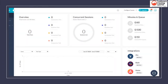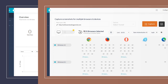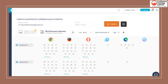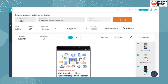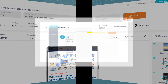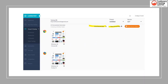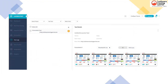This is the simple dashboard interface of LambdaTest where you can start tests and see the range of browsers and versions available. This screen shows testing on mobile devices for responsiveness testing. This screen shows screenshots generated post-test, and this is the test results screen.